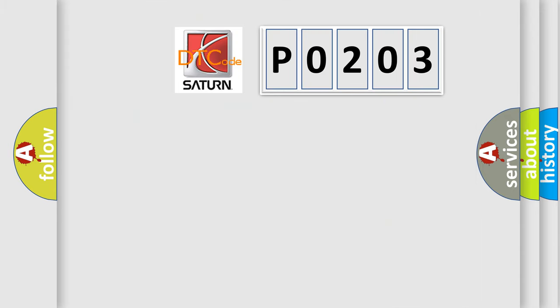So, what does the Diagnostic Trouble Code P0203 interpret specifically for SAT and car manufacturers?